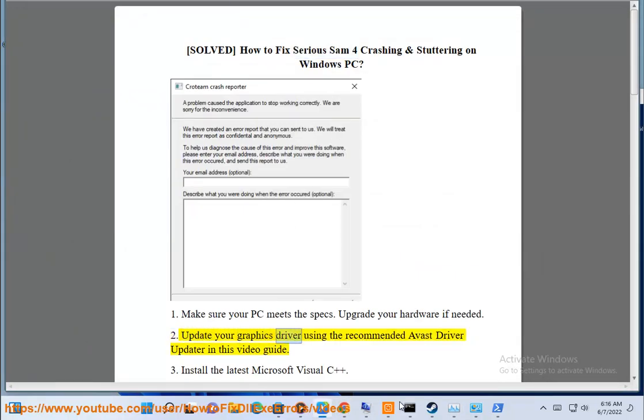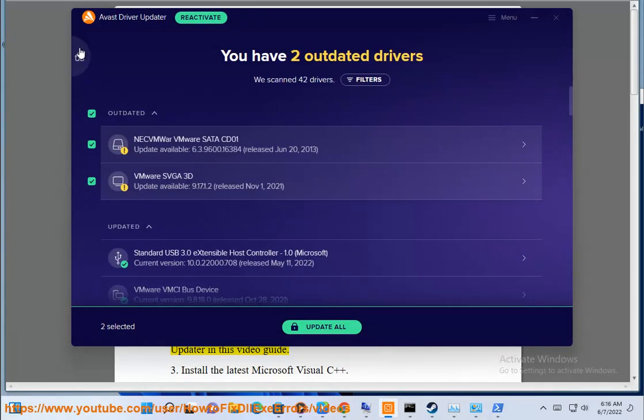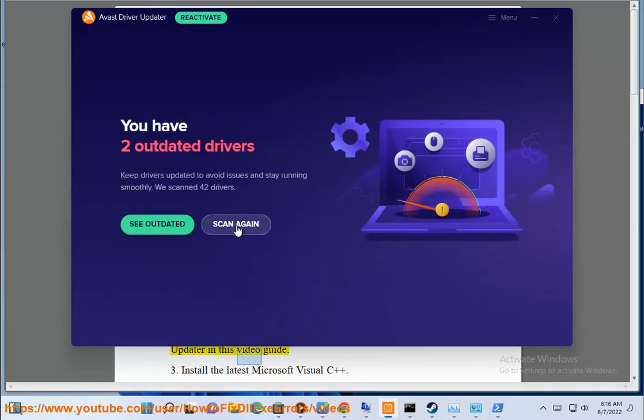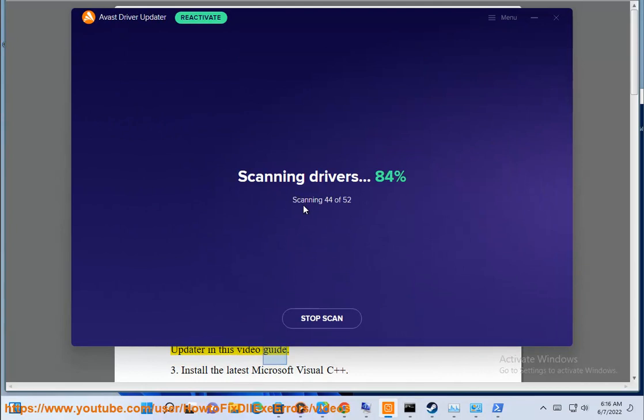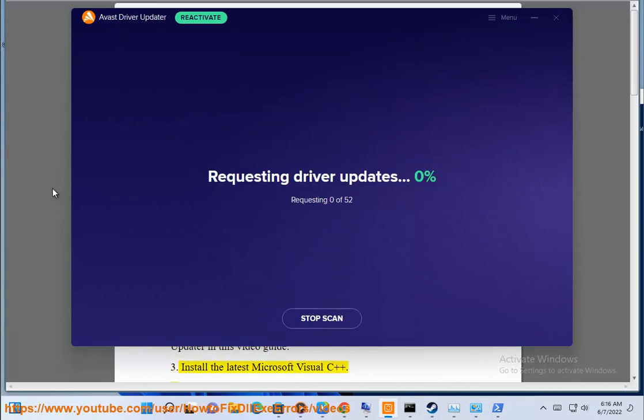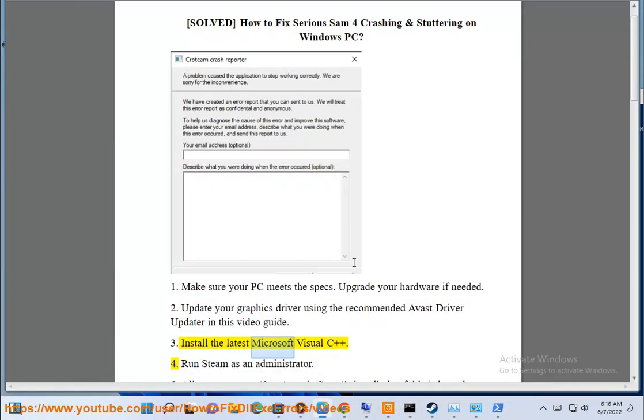Second, update your graphics driver using the recommended Avast Driver Updater in this video guide. Third, install the latest Microsoft Visual C++.